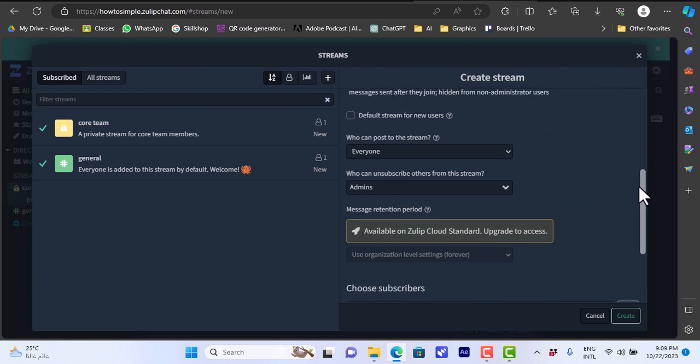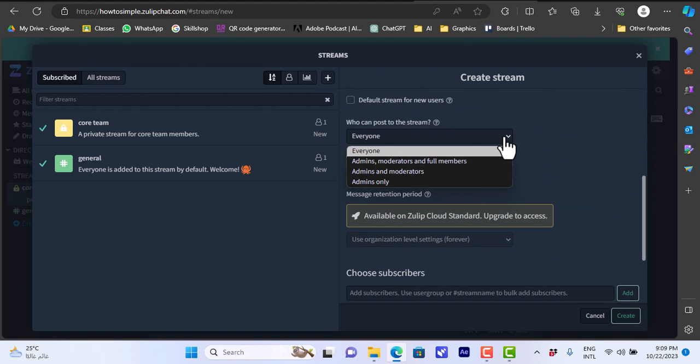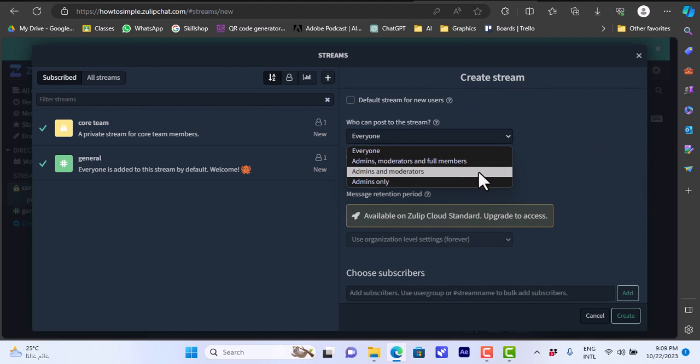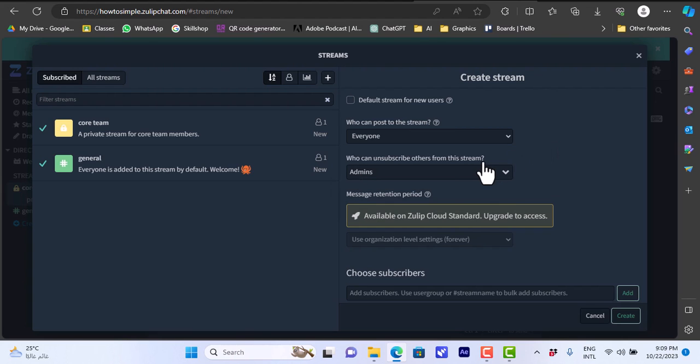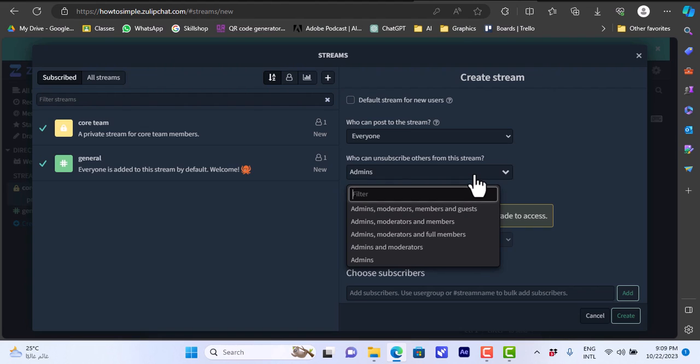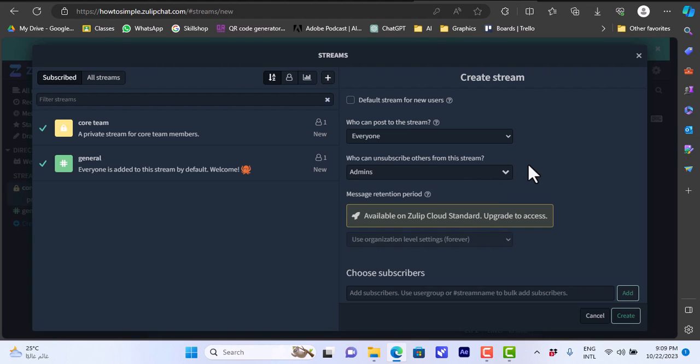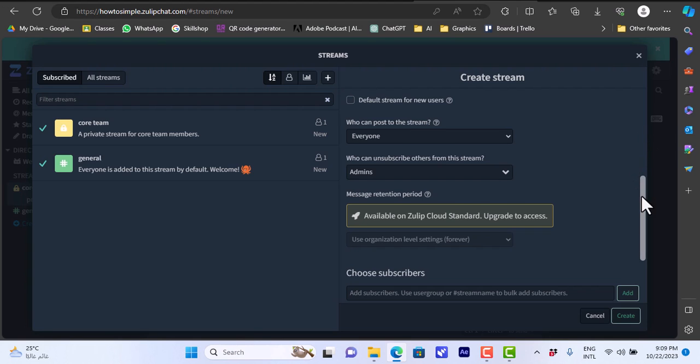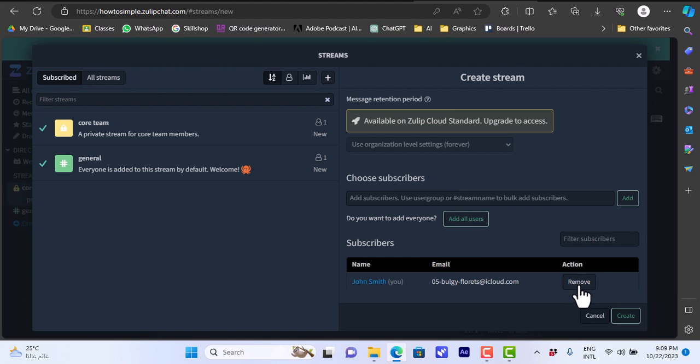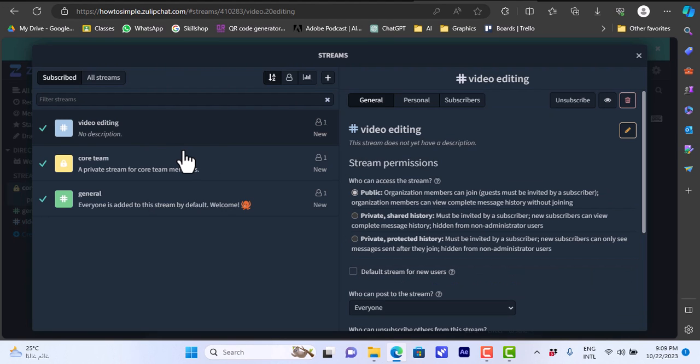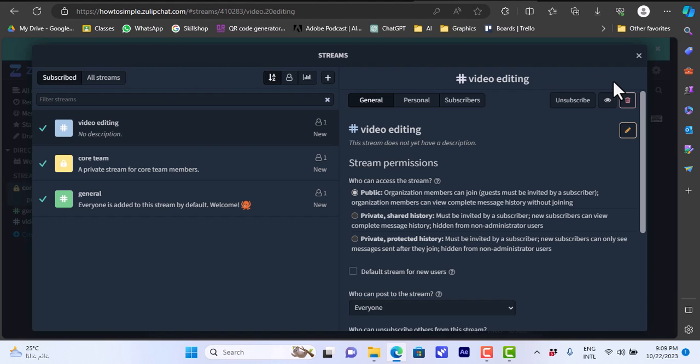Who can post on this stream: everyone, or admins, admins and moderators, and admins only. Who can unsubscribe others like admins and so on. Here the message retention period you can upgrade to view it, and you can choose subscribers. You can add subscribers in bulk from another stream or you can add or remove subscribers here. Let's create this stream here. The stream is created as you can see. You have the options that you entered, you can edit them, you can delete them.